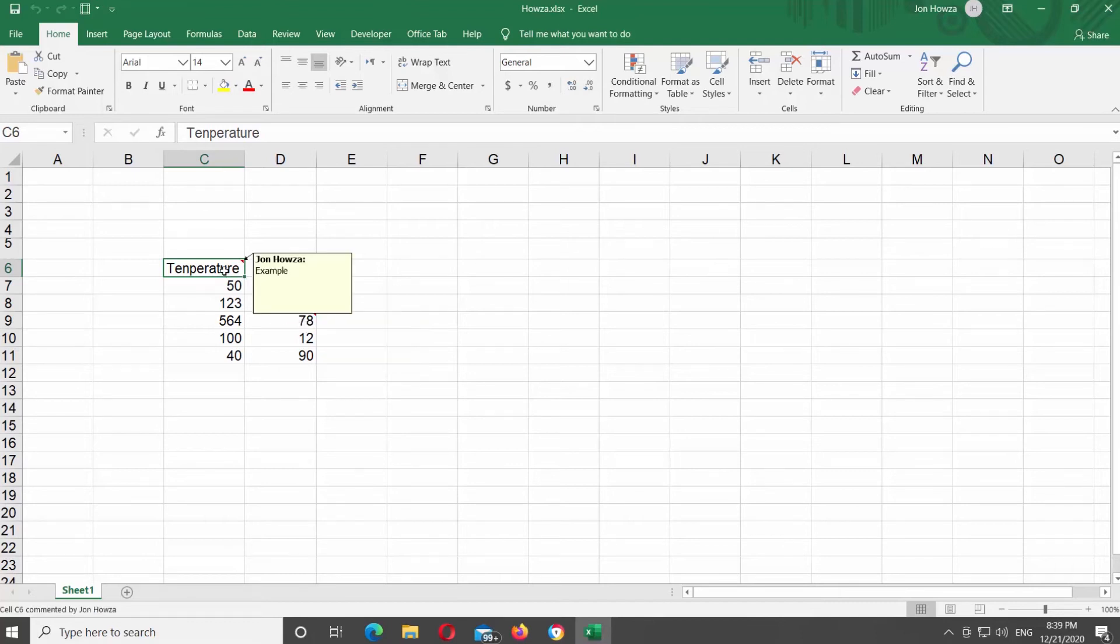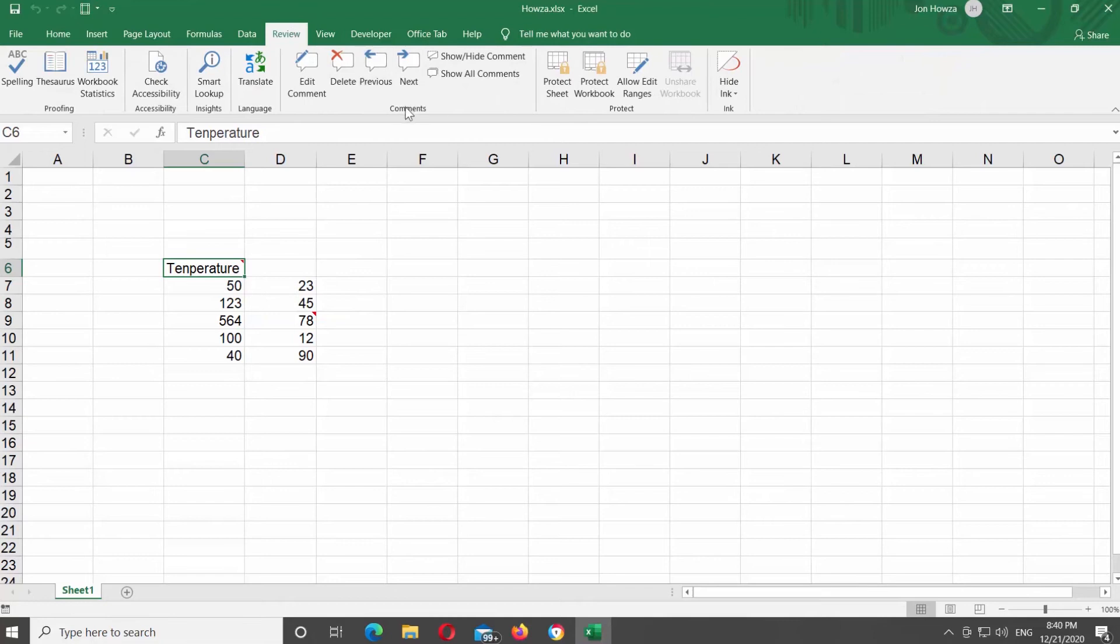Select the comment that you need. Click on Show Hide Comment at the top tools bar. Repeat if necessary.